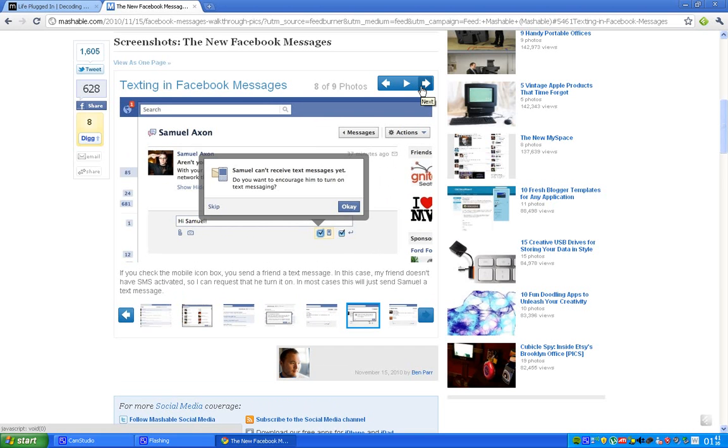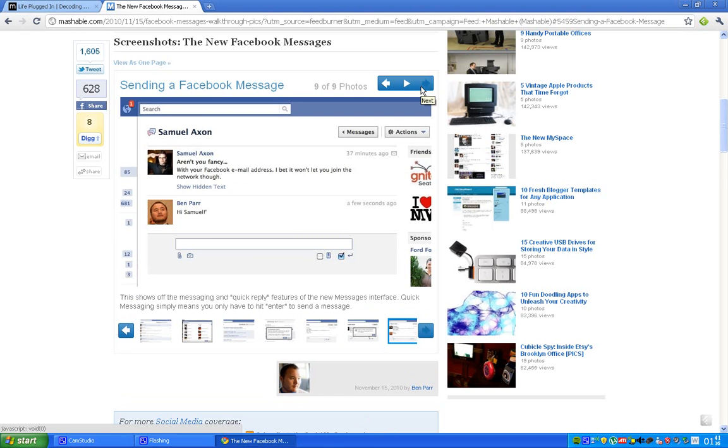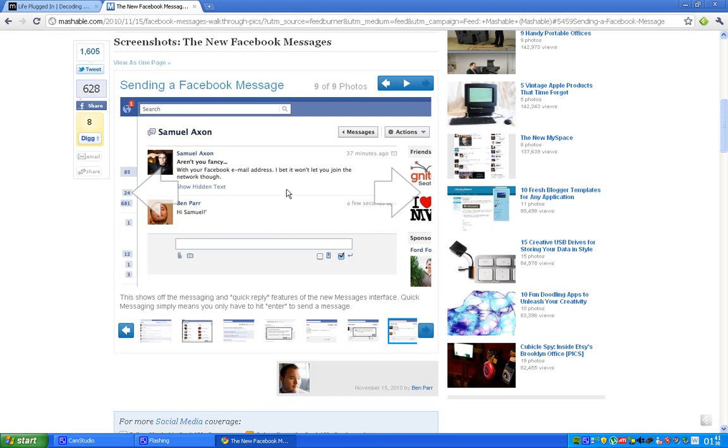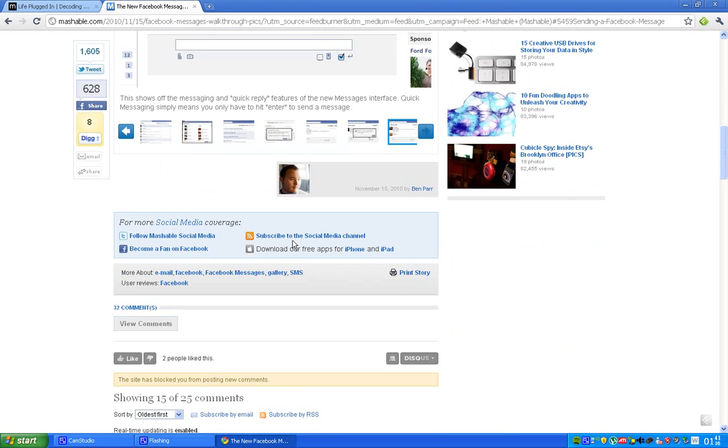And you could attach things like pictures and stuff like that. And yeah, if people can't receive text messages, then you could encourage him to turn on text messaging. And here is how the conversation looks like. And it's going to be much quicker now when people just hit the enter key to send the message. You don't have to click on a submit button or something like that.